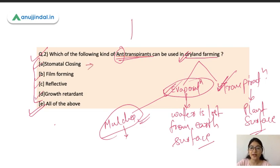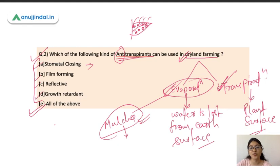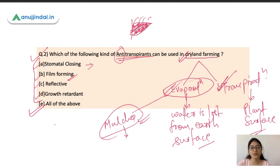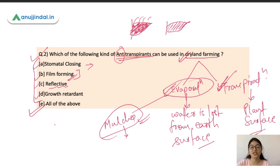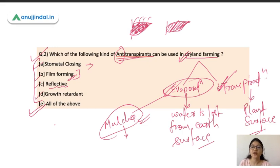To explain further: a leaf has small openings through which water is lost. Stomatal closing involves applying a chemical that closes these openings, reducing water loss. Film forming means applying a wax coating on the leaves. The reflective method involves applying a white-colored chemical on the leaf — white reflects sunlight while black absorbs it — so sunlight is reflected rather than absorbed, thereby reducing water loss.